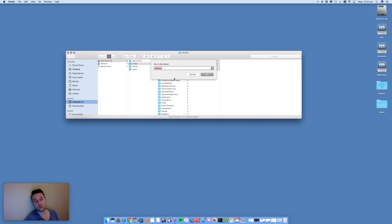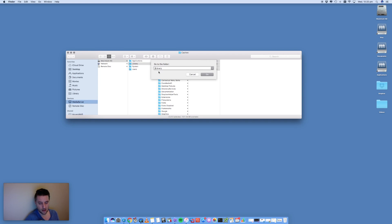The second lot of cache to clear is your user cache. The cache we just looked at is your system cache. You've also got your user cache, which is attached to your username. If your username is 'Fred,' Fred has its own caches. If you have multiple users on your Mac, log into each user account and clear the user cache for each one.